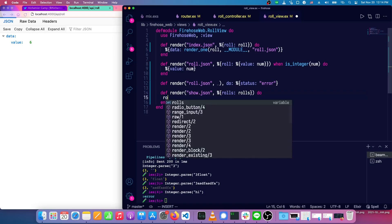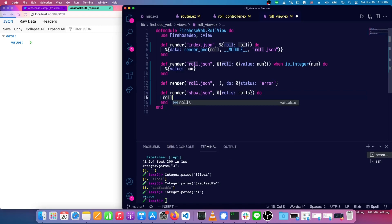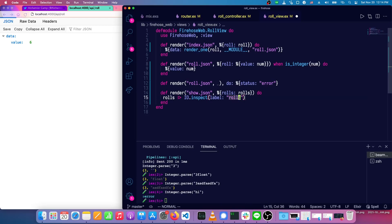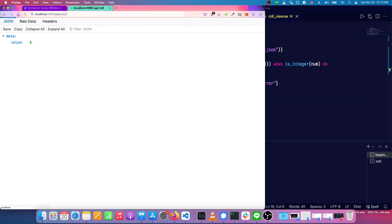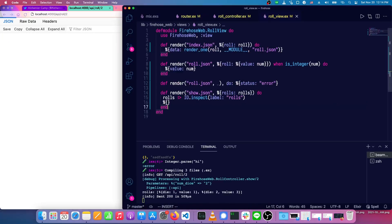And we'll just put an inspect line here of the rolls and we'll return nothing. Okay. We'll try rolling two dice. Okay. That's nothing. That's a little bit too blank here.